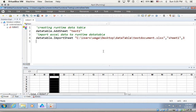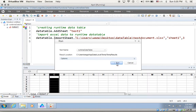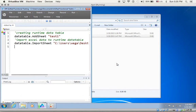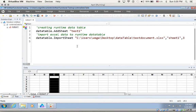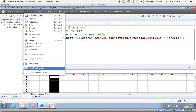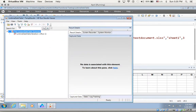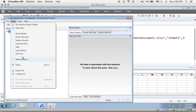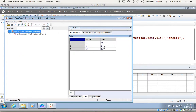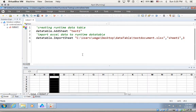So let me quickly run this script and show you my runtime data table. After running, I go to View, I go to Data, and there you go — I have my data table imported into my project.